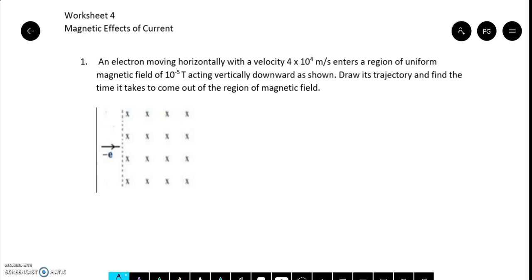Inside the field, there is definitely a force given by F = qvB sin θ. Since sin 90° = 1, this force is going to make the electron follow a circular path. We need to draw that trajectory and find out how much time the electron takes to come back out — to exit the field.